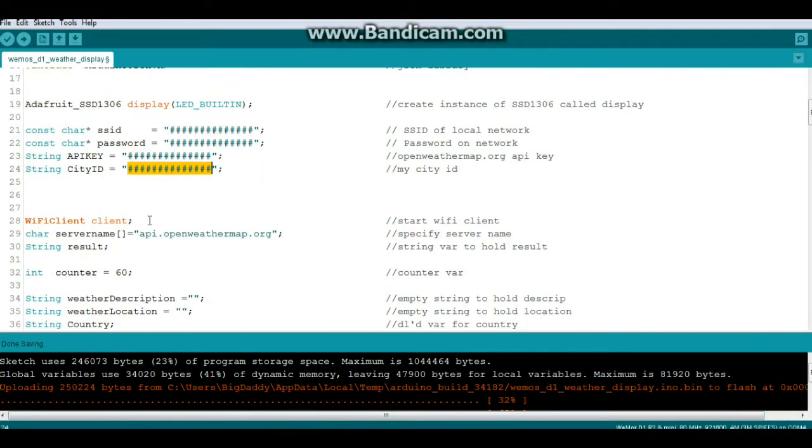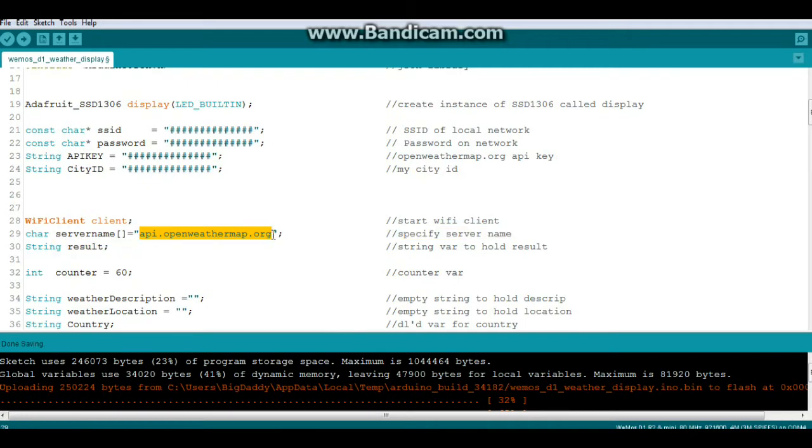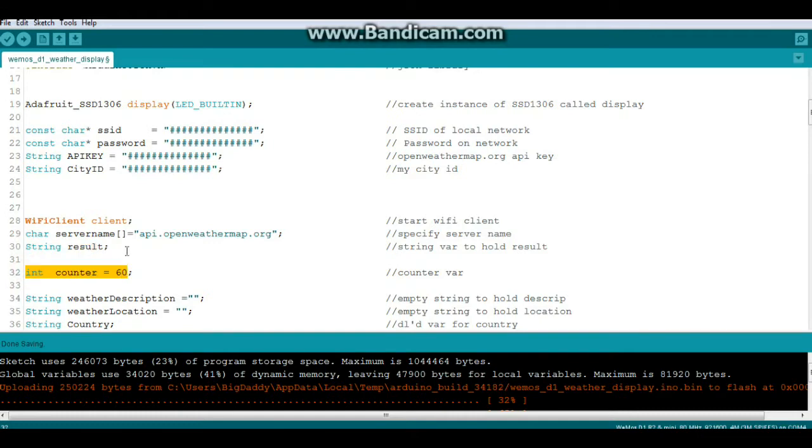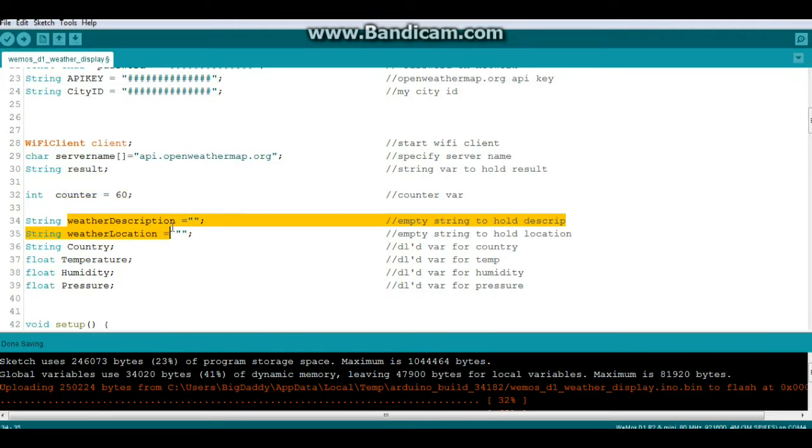Alright, so then we will start the Wi-Fi client and we will go to api.openweathermap.org. We'll have a string variable called result. We'll create an integer variable called counter to keep track of how long it's been since we have checked the weather.